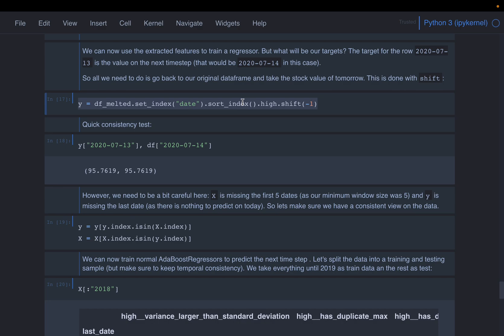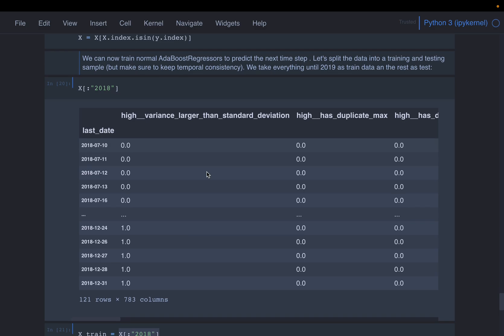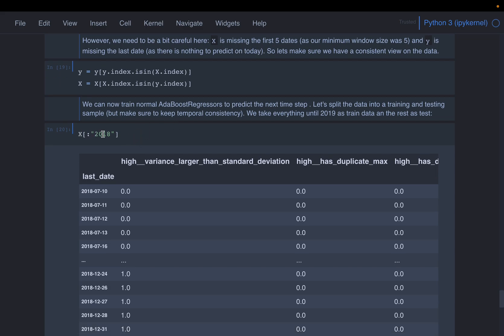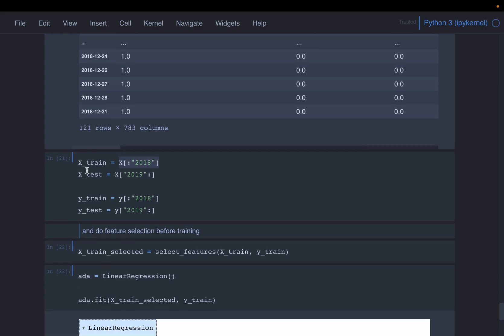Because our feature data frame reduced the size by five due to the minimum prior days condition, we need to do a little bit of modification on the target variable so that we can map the features with the corresponding targets consistently. We are shifting y by one so that we are forecasting using the data until that point to predict the next value. Finally, because this is a time series problem, we cannot do a random train-test split as we do for classical machine learning models. We need to keep temporal consistency, using data from the start until a point for training, and from that point to the end for testing.